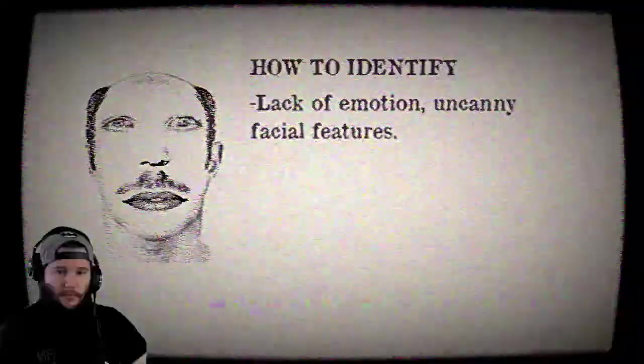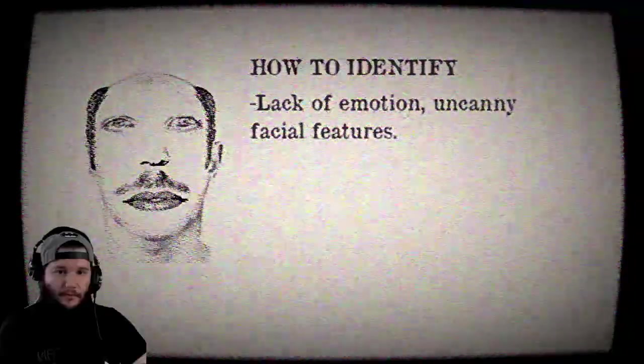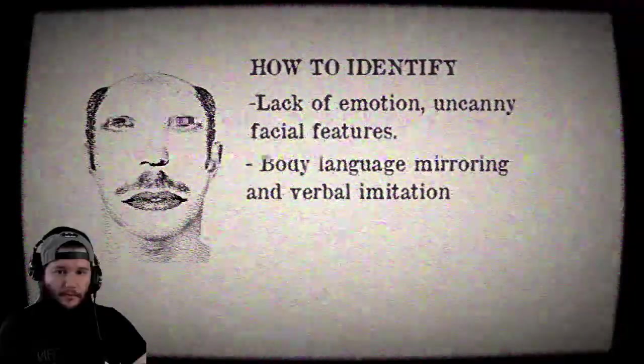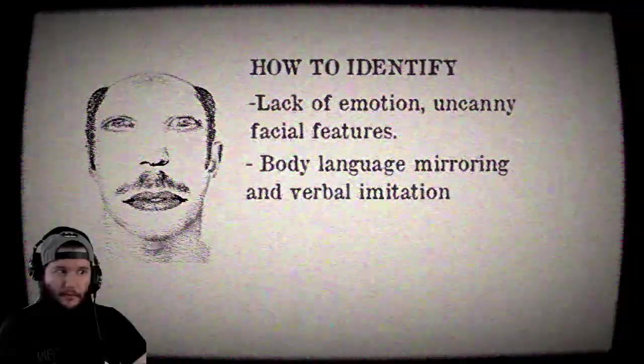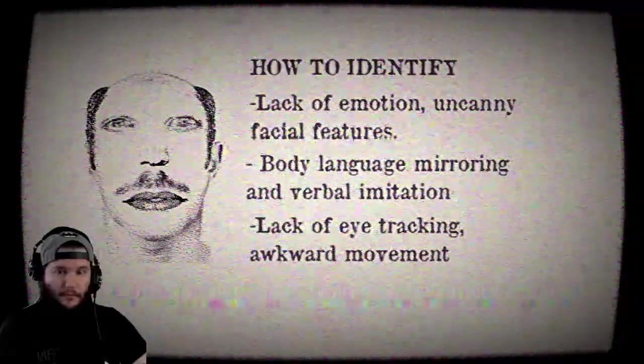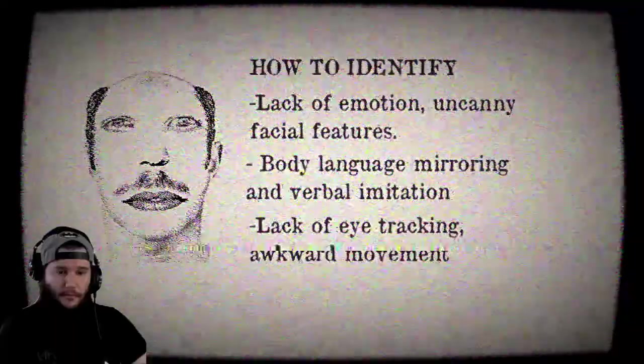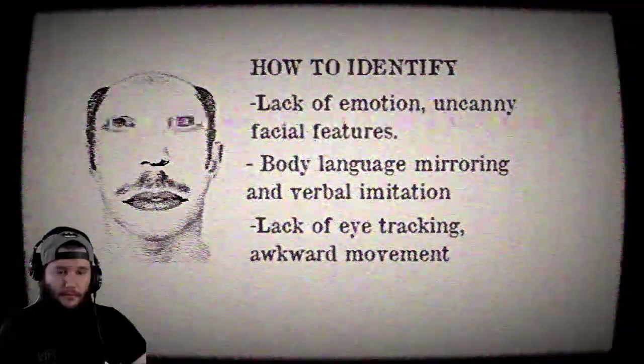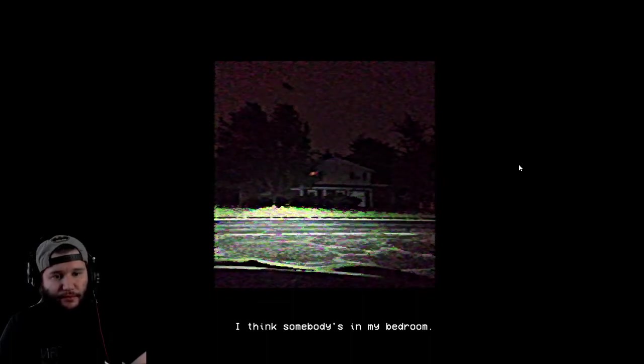Next we will learn more and how to identify a threat. Reports have identified these characteristics: lack of emotion and uncanny facial features, body language mirroring and verbal imitation, lack of eye tracking and awkward movement. I don't remember that. Back to the same image. I think somebody's in my bedroom.